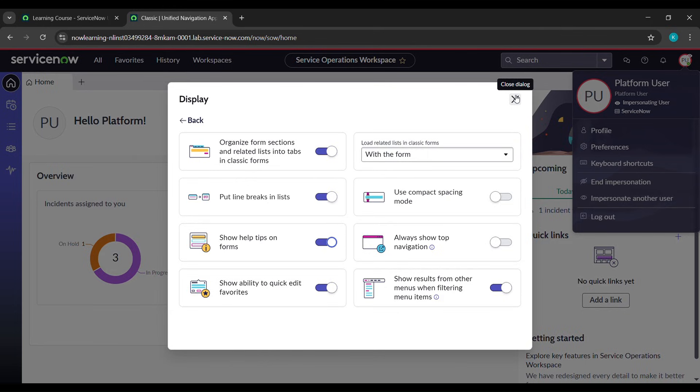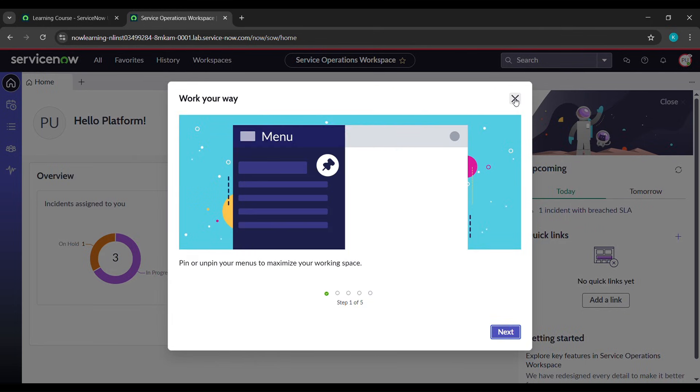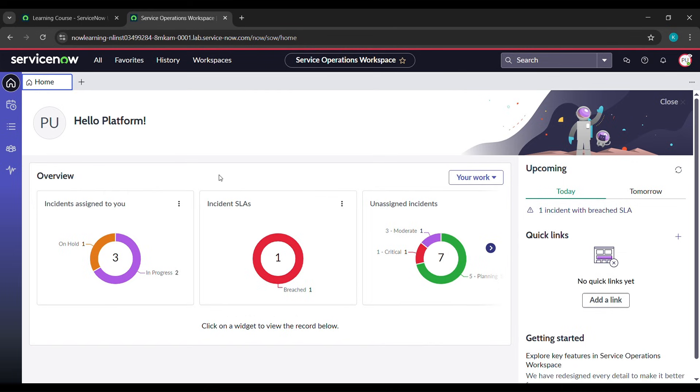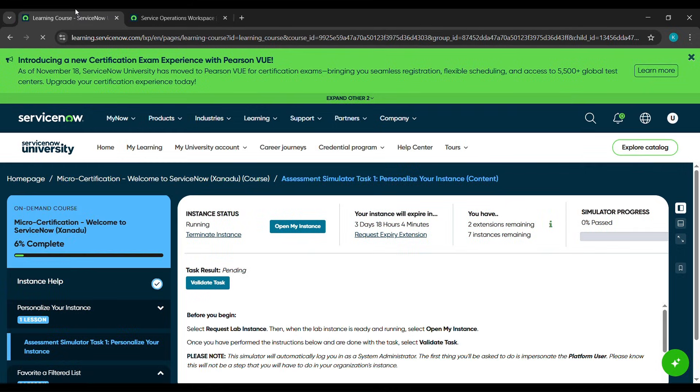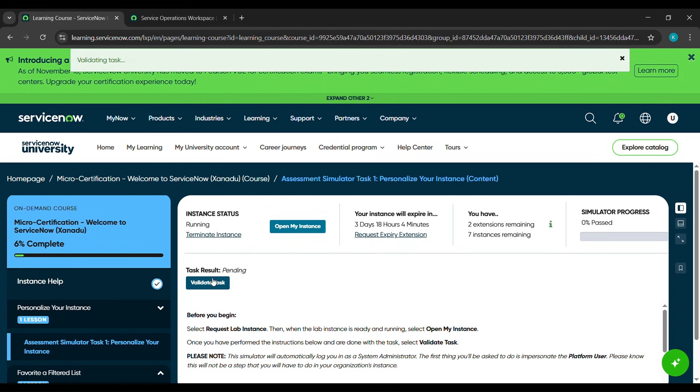Now come to the place from where we opened these instances and click on validate task. I didn't say this at the starting of the video because it would waste your time.